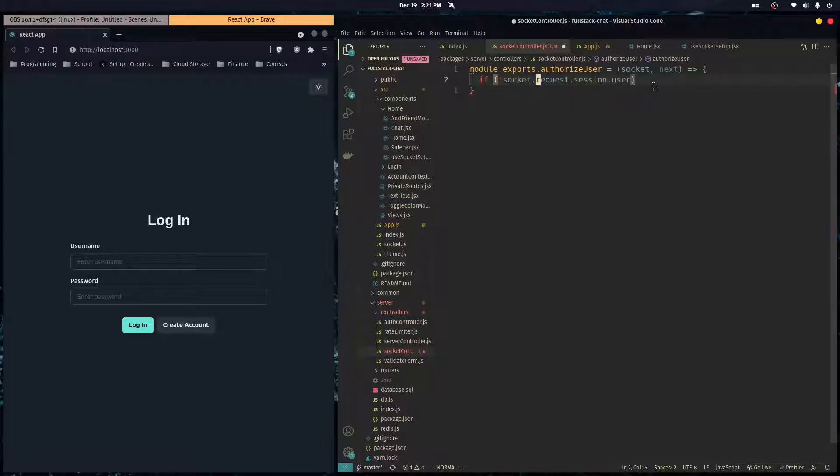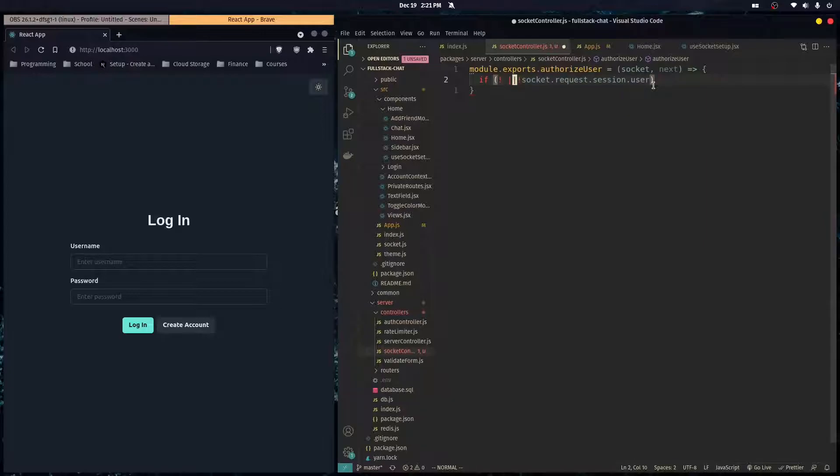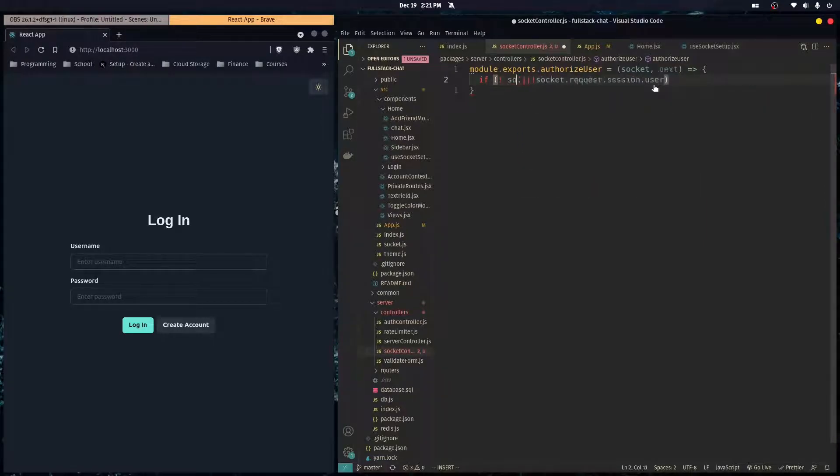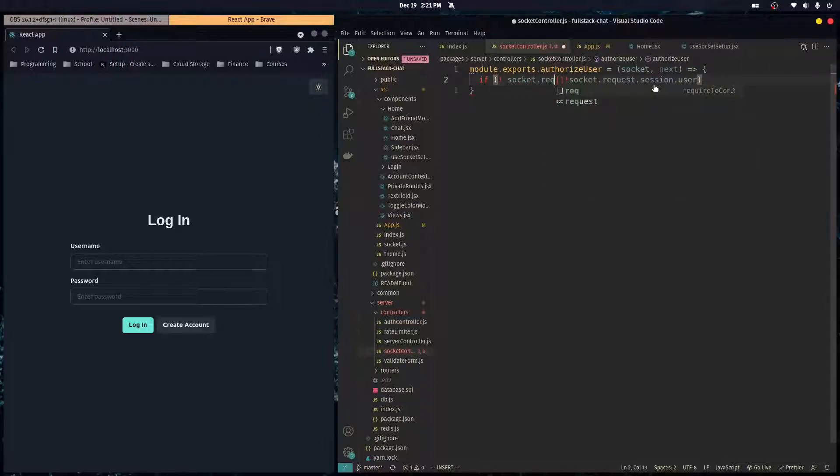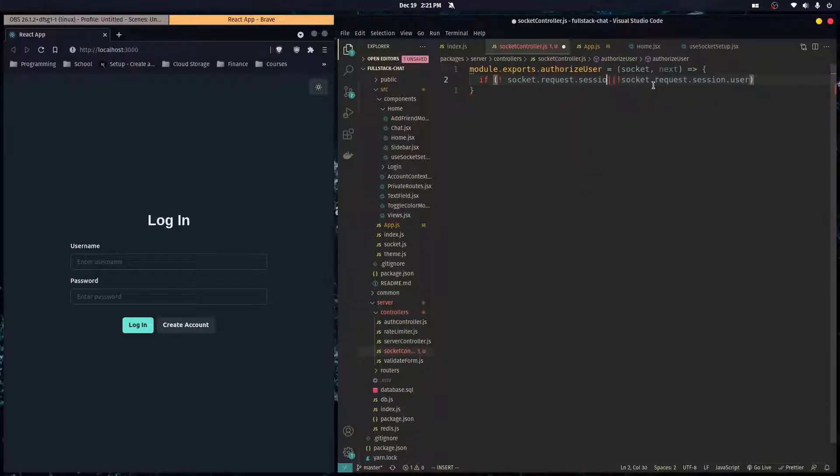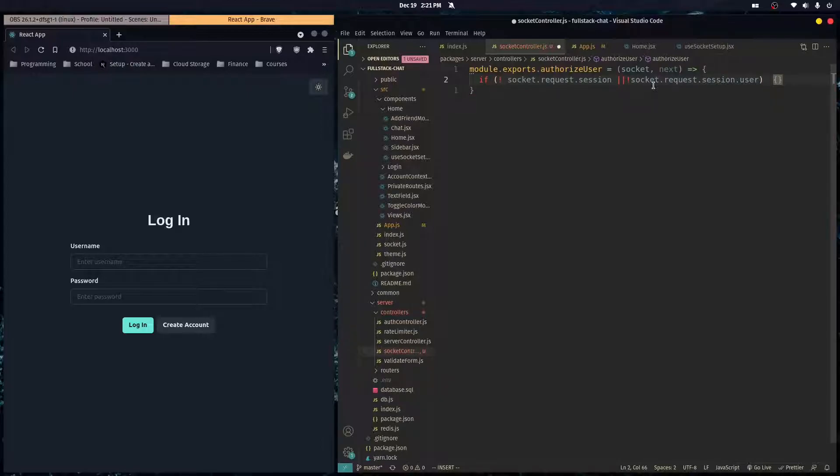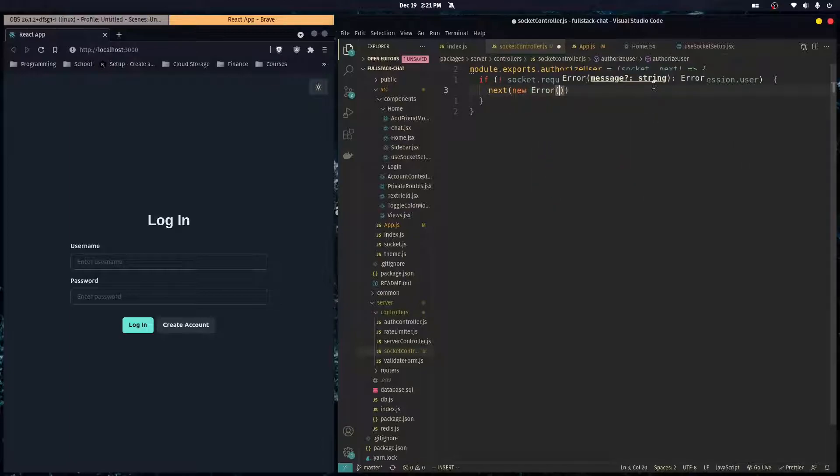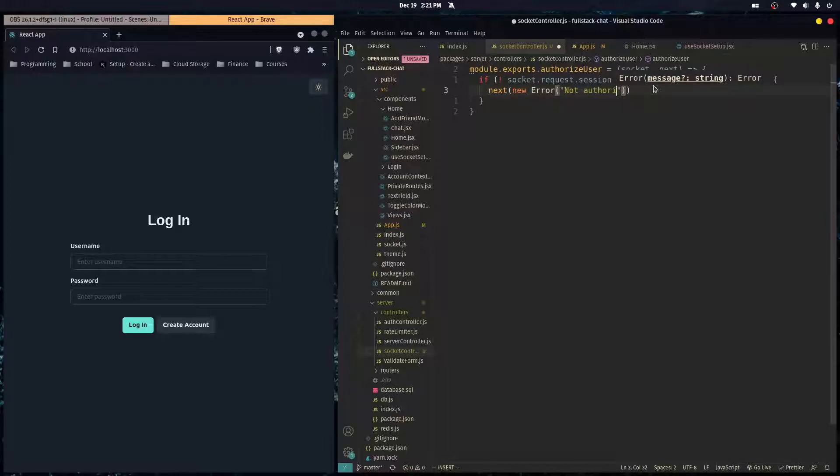And actually, before we even check that, we also want to check if there's not an actual session. So if there's not a socket.request.session, or there's no user object attached to the session, then we would just run next, but we would pass in an error into here. And we can give an error message of not authorized.